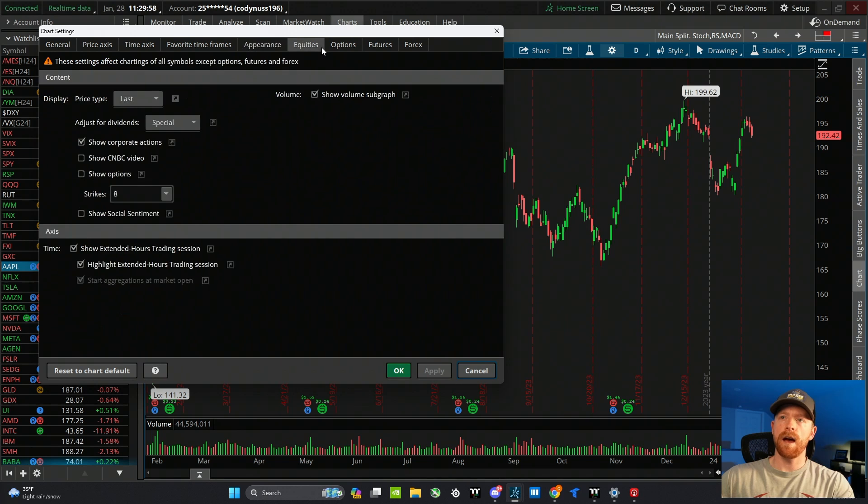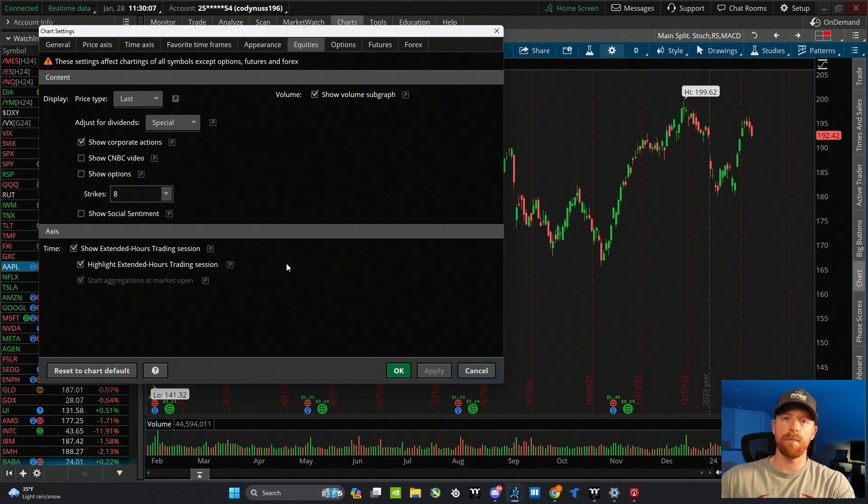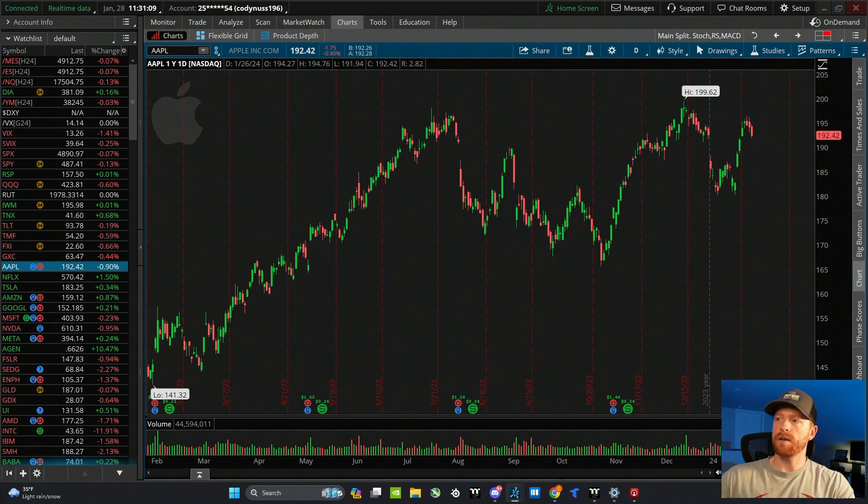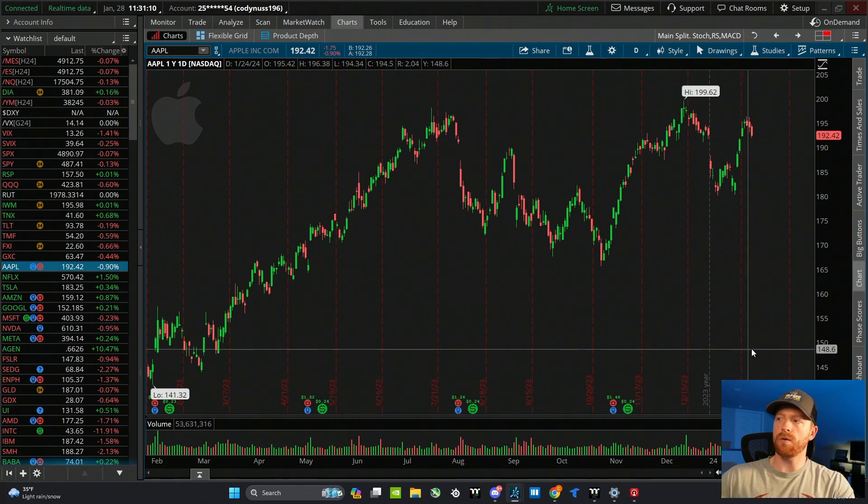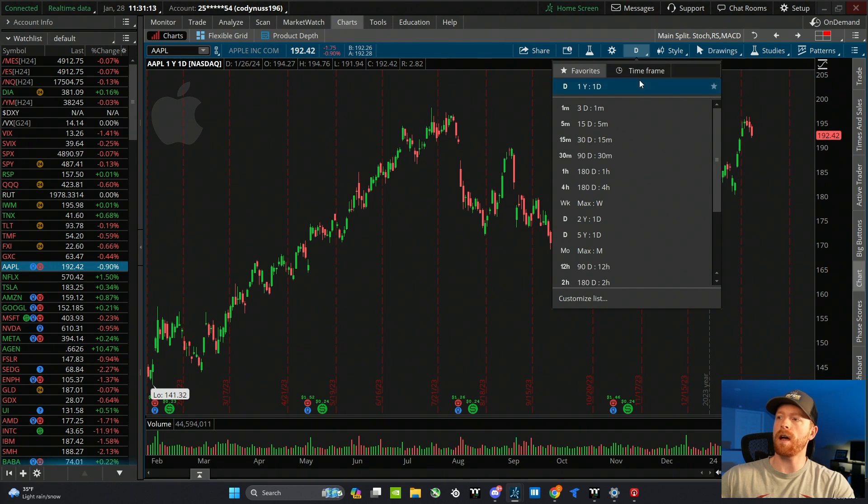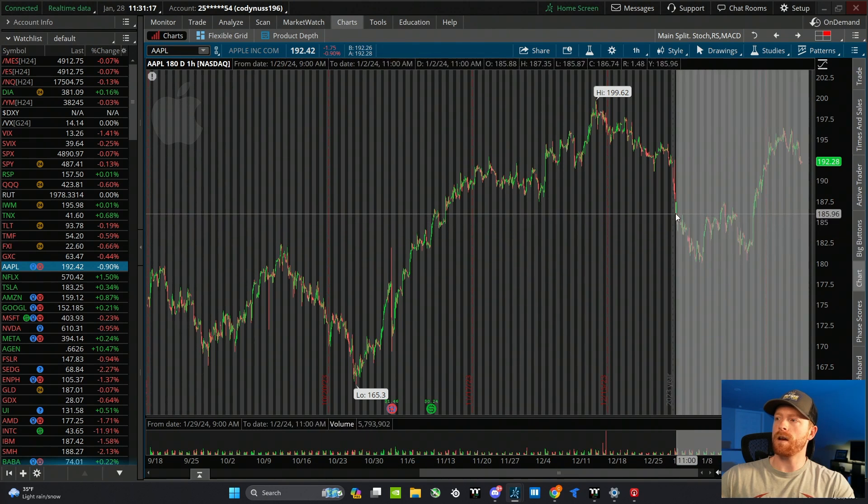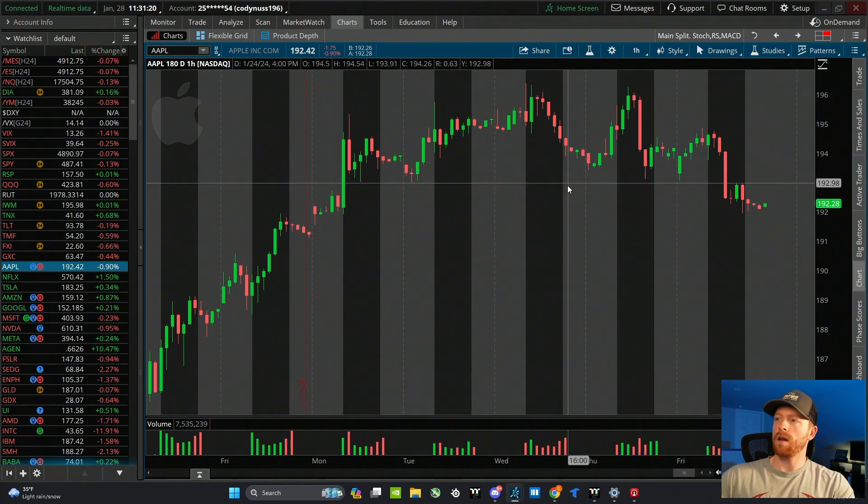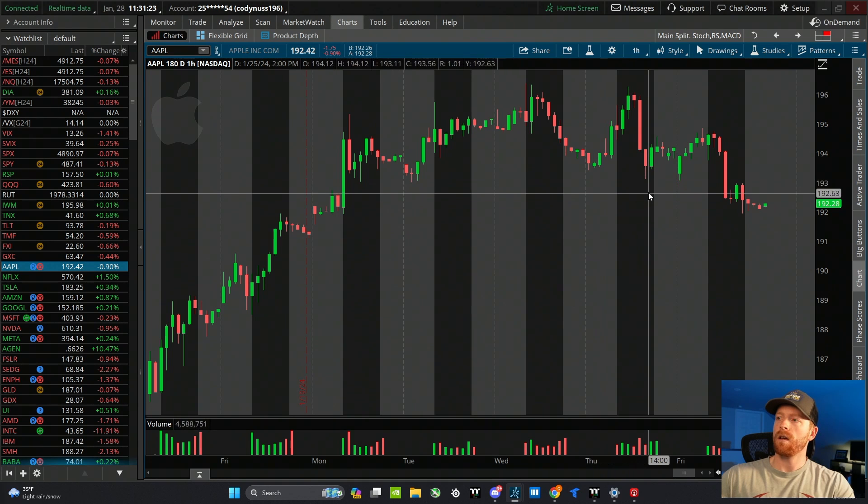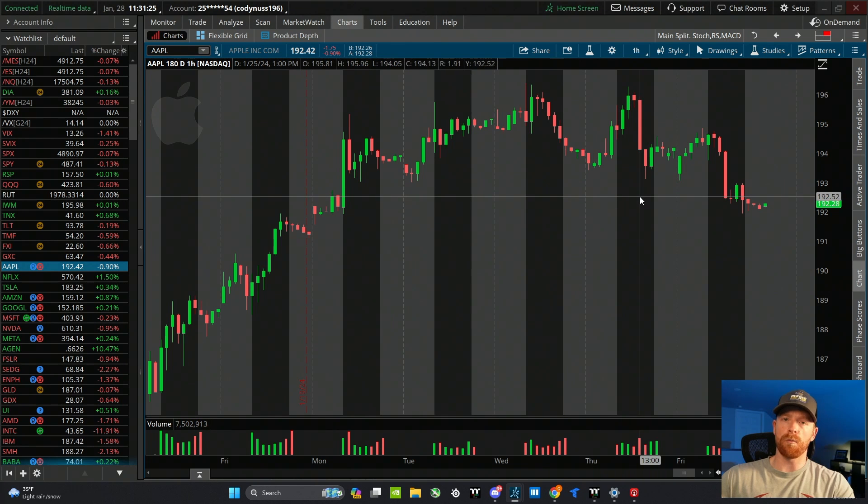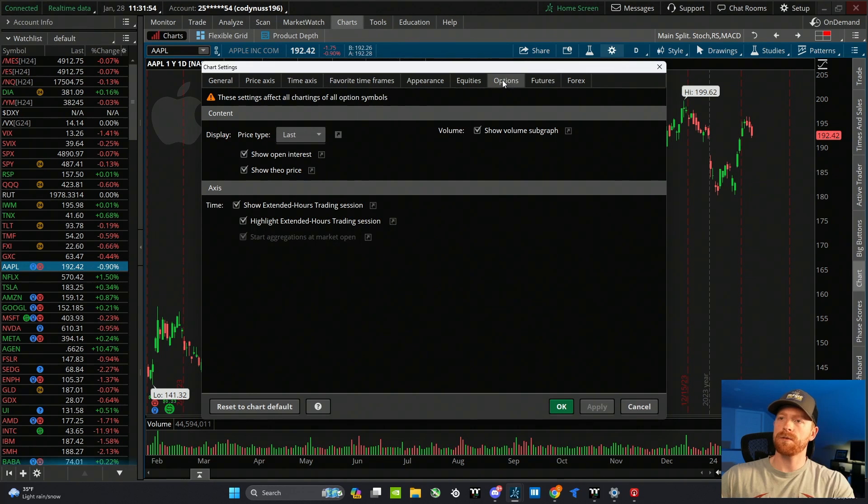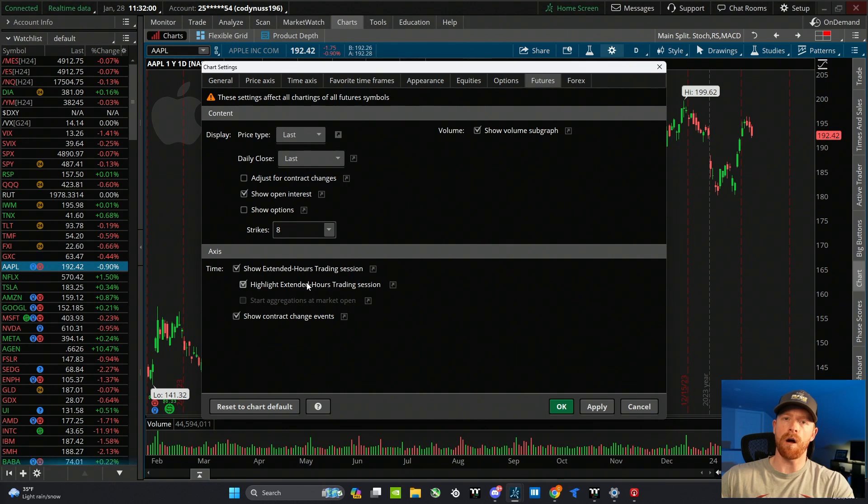On the equities tab, I make sure that I have show extended hours checked and highlight extended hours checked. That's not going to make a difference on the daily time frame, but if you get down into the hourly or the minute, that's going to highlight the overnight hours so you can see that on the chart. Just to show you what that looks like, you can see there's no difference on the daily chart, but if we go down into a lower time frame, say the one hour, you can see all these lighter colored bars - this is just highlighting the overnight session, and the darker area is just the normal day trading session. The options tab, I just have the same two boxes checked, and the futures tab, I also have the same two boxes checked.